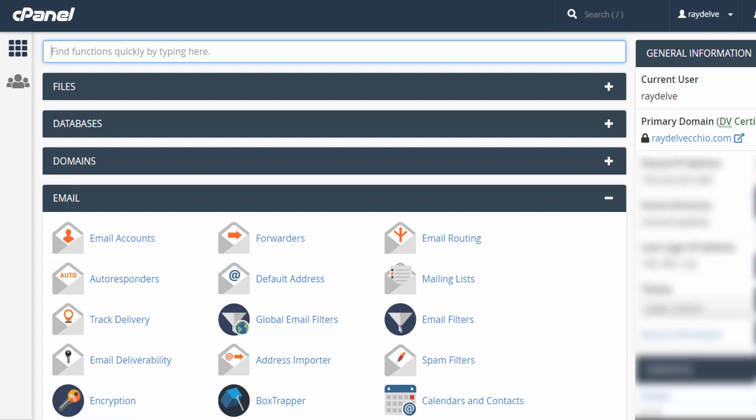What's up, everyone? Ray Delvecchio here from WebsiteProfitCourse.com. Today, we'll dig into a popular subject with those who have or want a domain name, and that's setting up your custom email address.